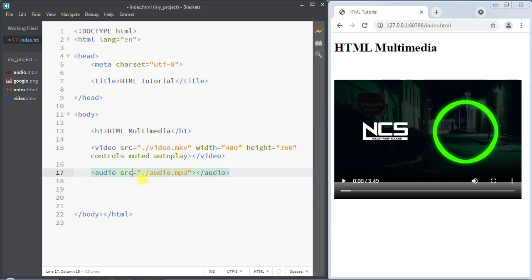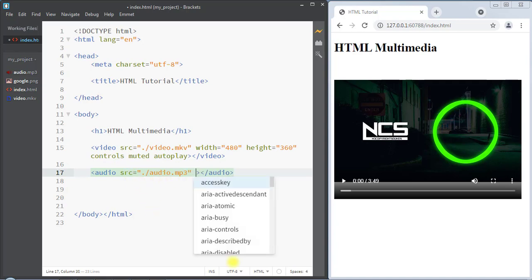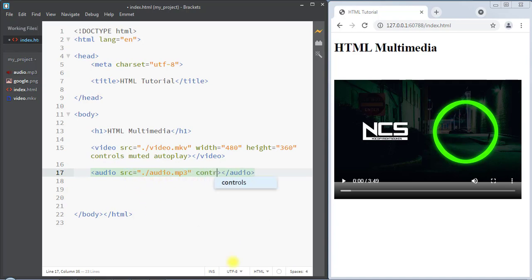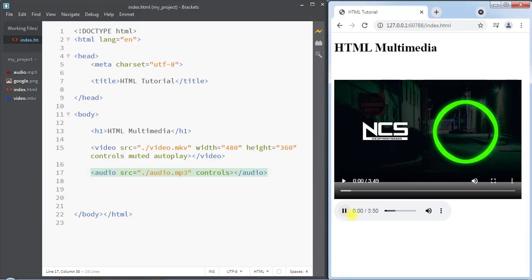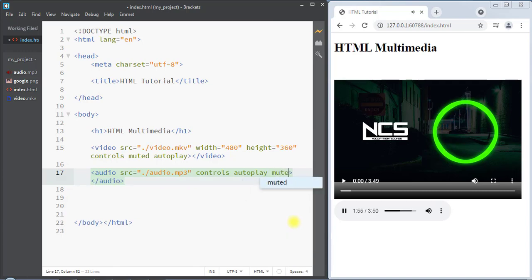The audio element also has the controls attribute, which adds controls like the play and pause buttons and a volume controller. Additionally, the audio element has the autoplay attribute, which automatically plays the audio file once the page loads.